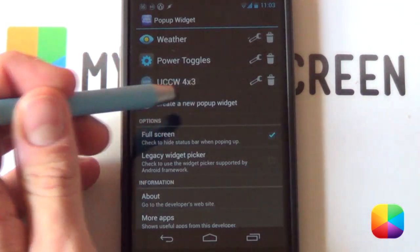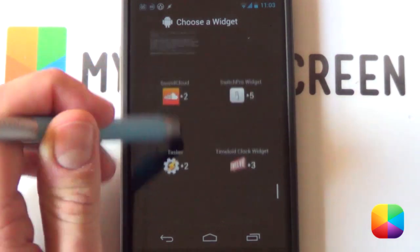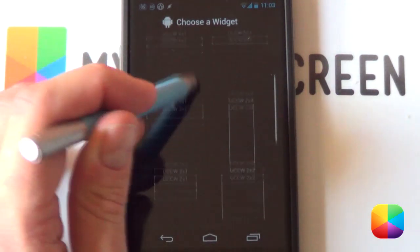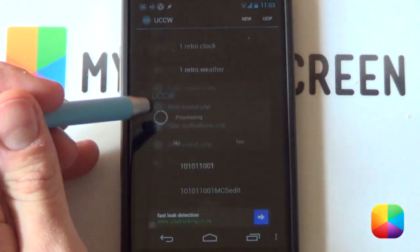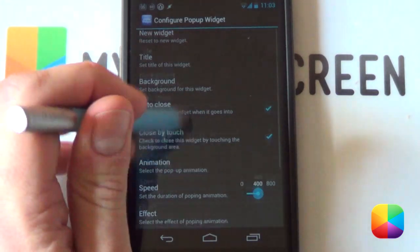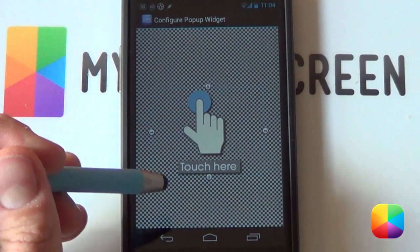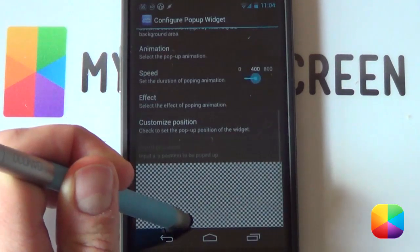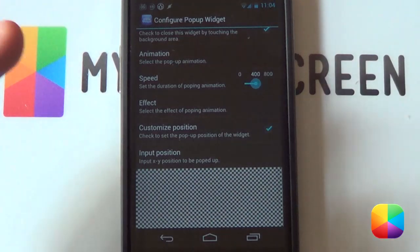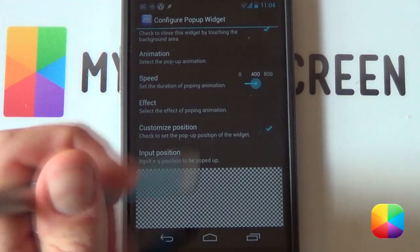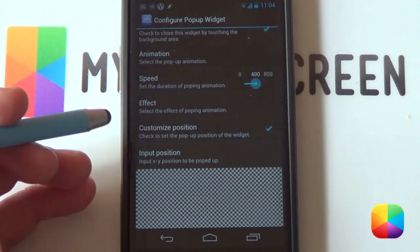This will bring up the main pop-up widget menu. Select Create a New Pop-up Widget. We want to go for the UCCW widget — those sliding notifications. Scroll down to UCCW, go for something like a 4 by 3, then select User and select Slide Locked — that'll bring up your notifications and import it for you. Next go into Customized Position. You do need the paid version of Pop-up Widget for this — you can't get away with the free version. I highly recommend going for the paid version of Pop-up Widget; it's really cheap and comes in very handy for setting up great setups like this.